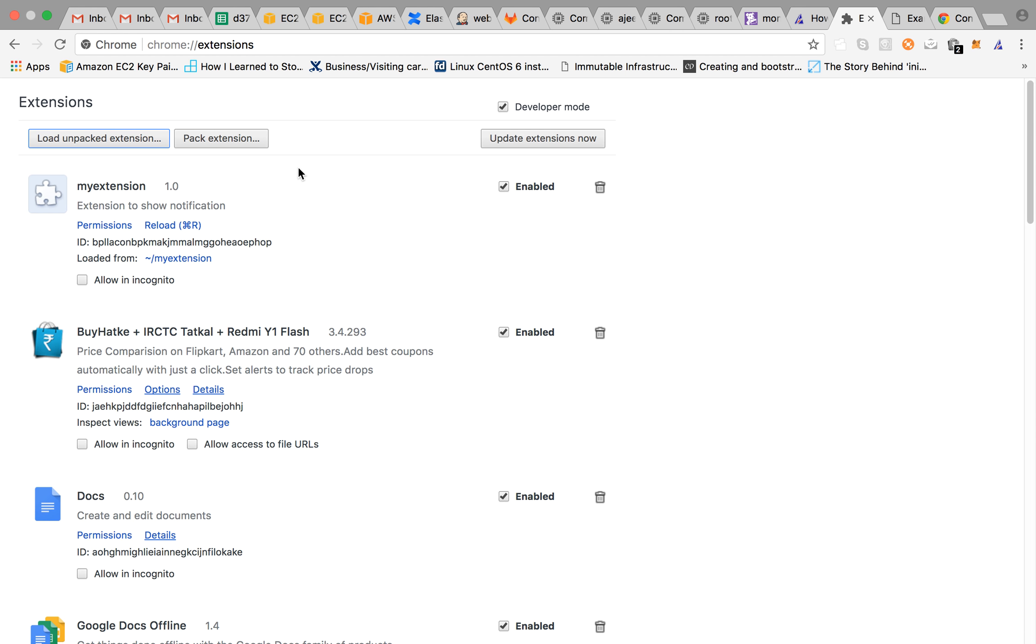There is our extension my extension and click on select. Then it will get loaded up and as you can see on the click of this, this extension is loaded and the icon can be seen here. And if you hover it, it shows my extension.